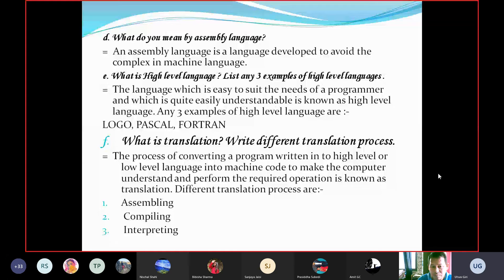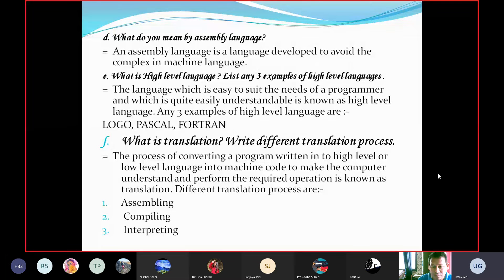What is translation? Write different translation processes. Translation is the process of converting a program written in high-level or low-level language into machine code to make the computer understand and perform the required operation. Different translating processes are assembling, compiling, and interpreting.